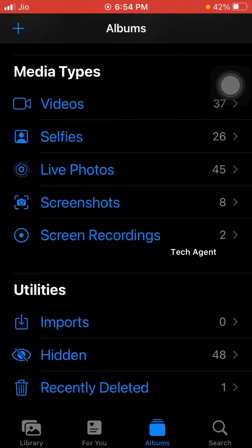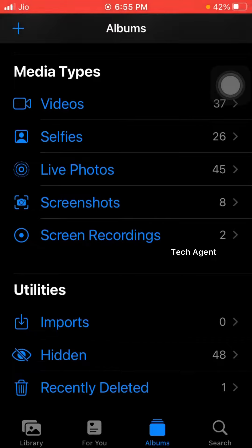But we have a list of hidden photos here. We don't have to worry about hidden photos here. We will open the gallery and have a hidden video. We can hide the video, and we are going to show you how to hide the hidden video.